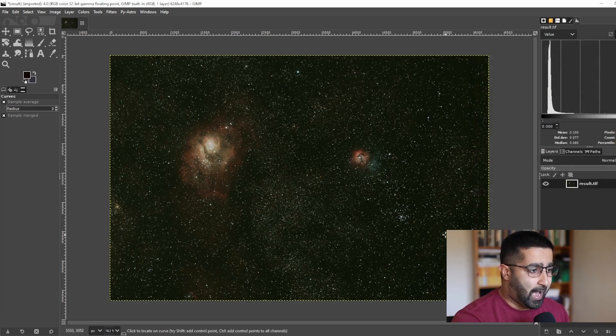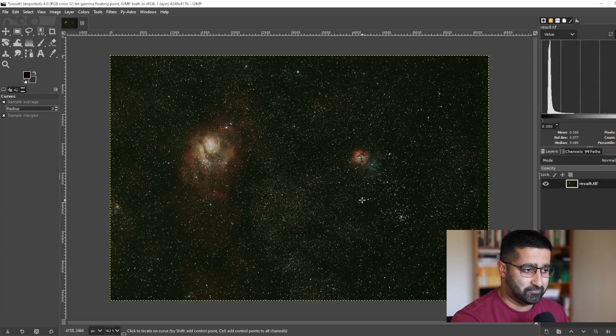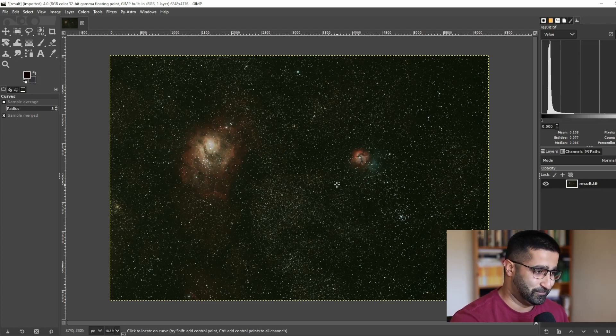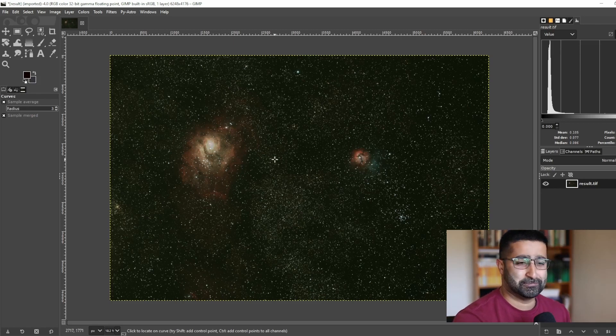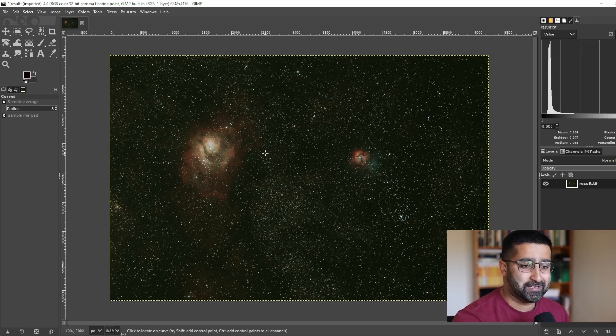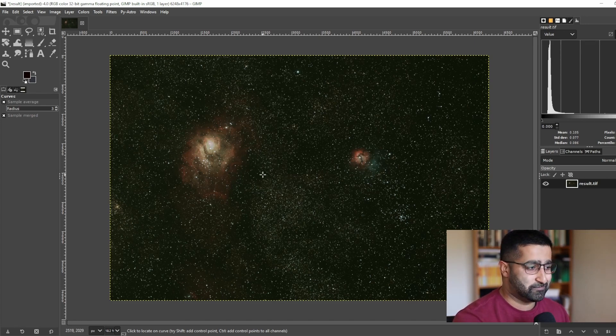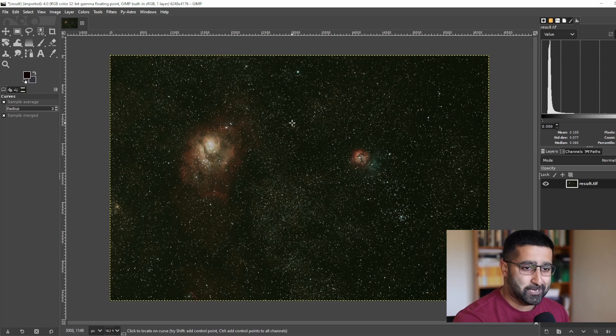Now how hard you pull this curve depends on photo-to-photo. There's no general rule. I'll encourage you to do experiments and to find out what works for you. So I go with Aggressive Curves to begin with.